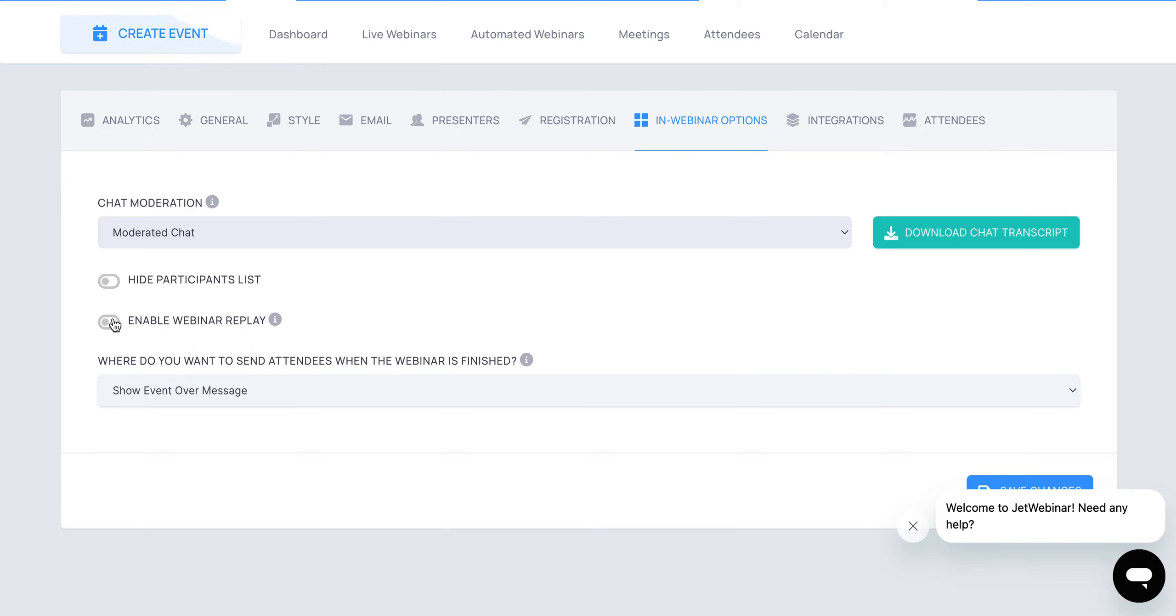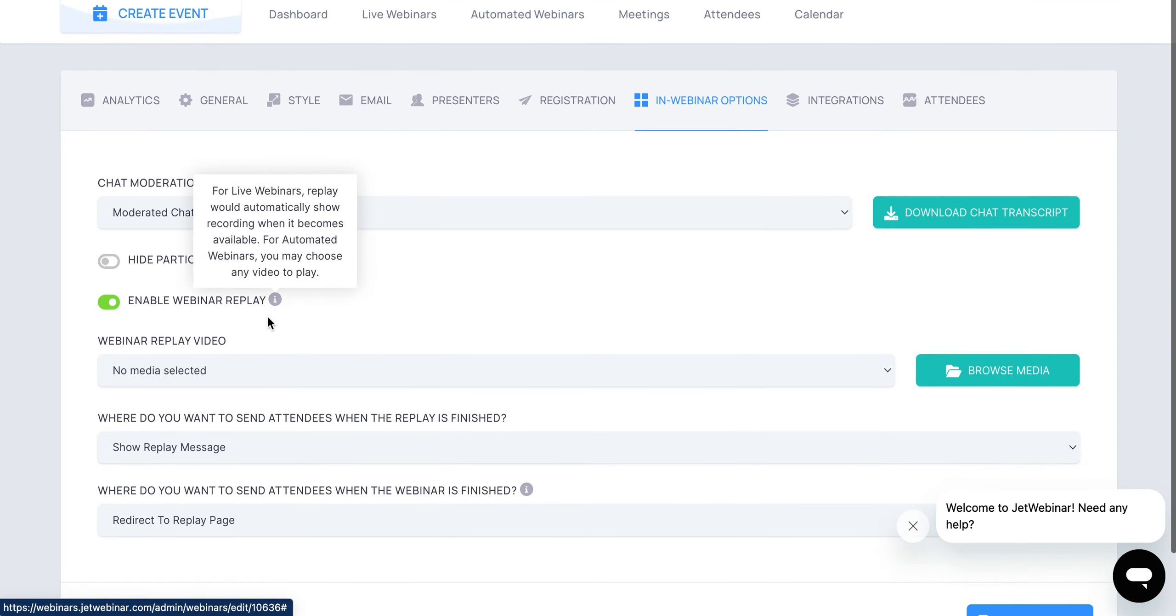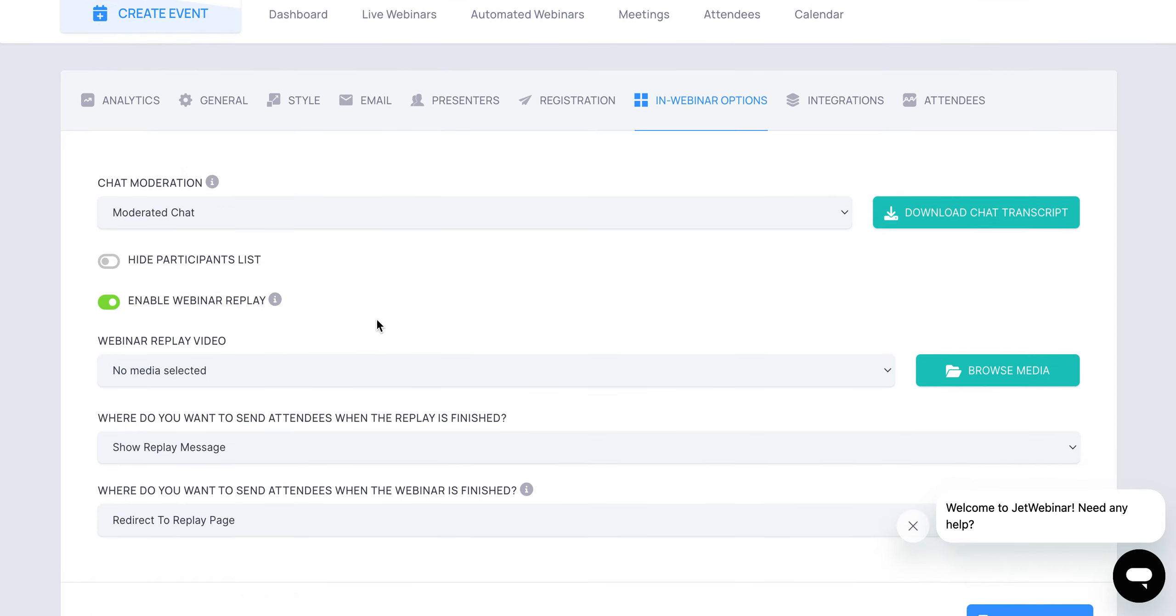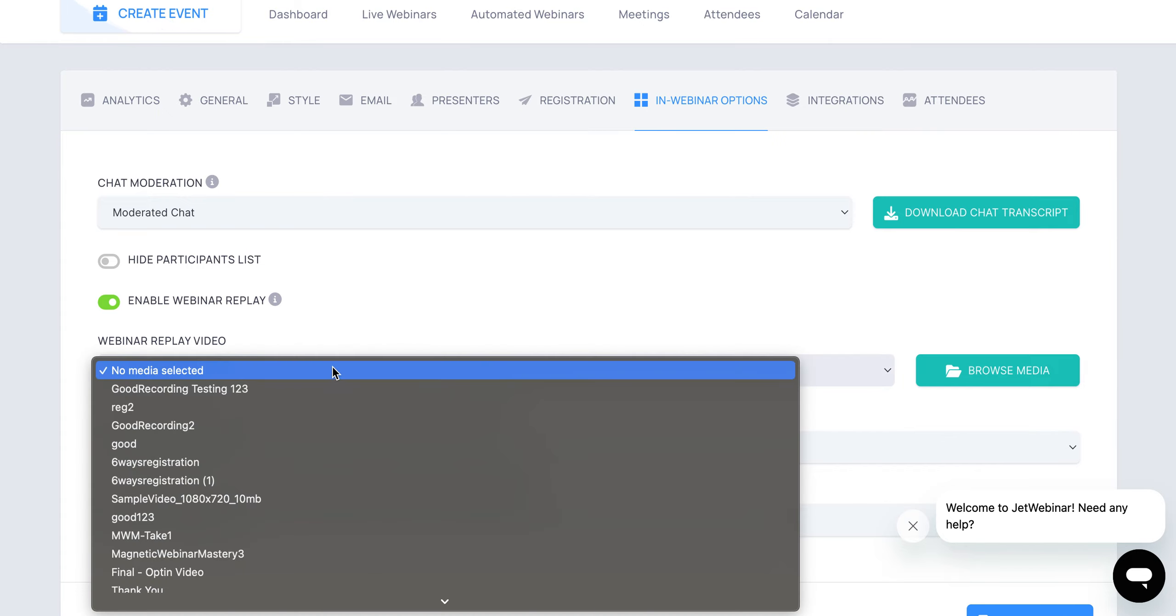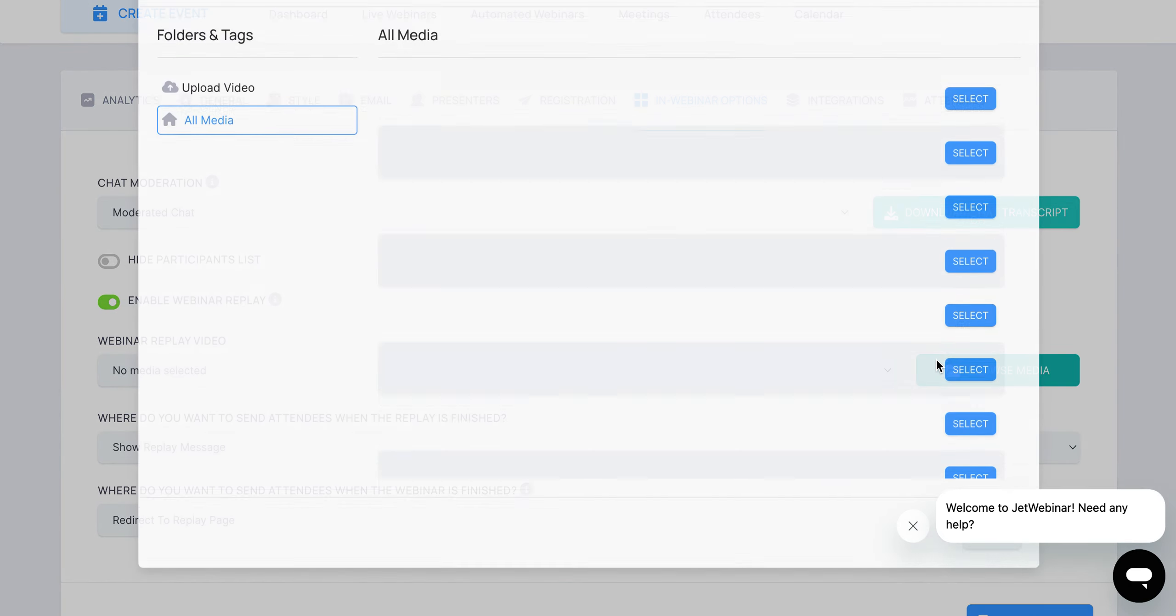At the end of the event, if you want to enable a webinar replay, then you would just take your webinar replay video and upload it directly in here by clicking on browse media.